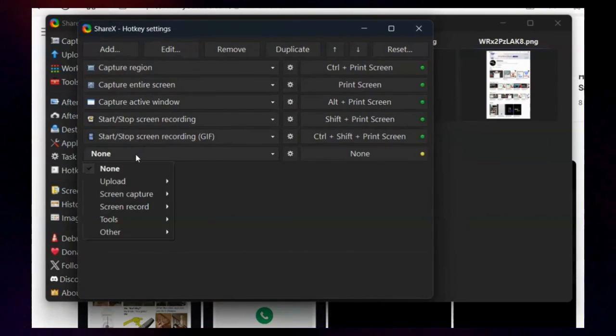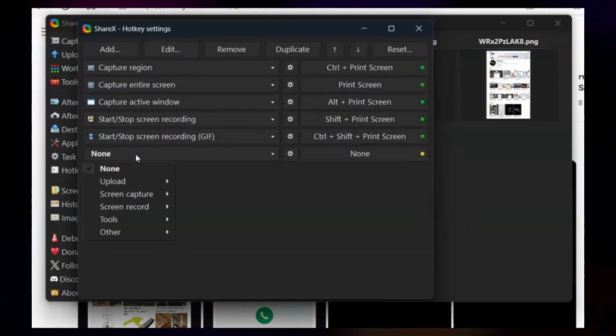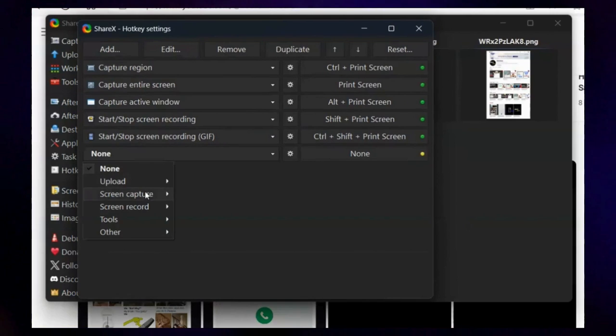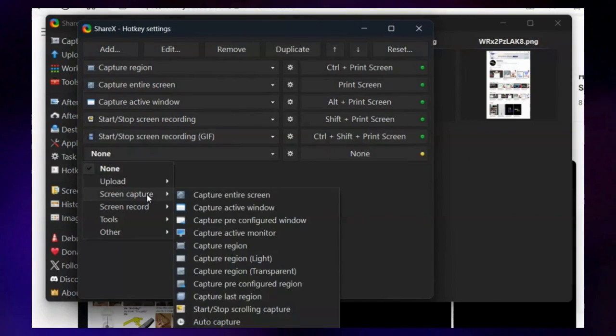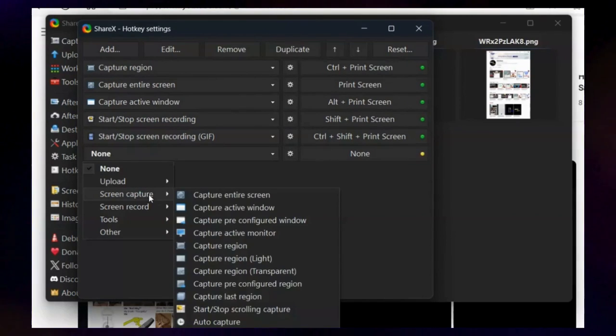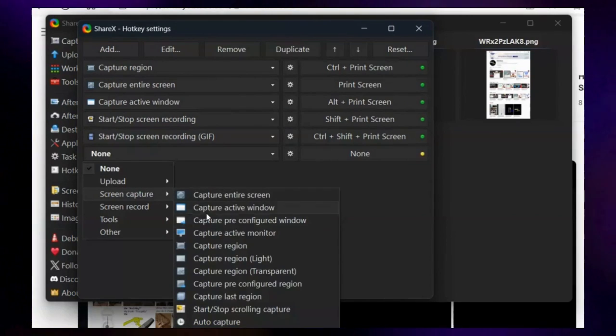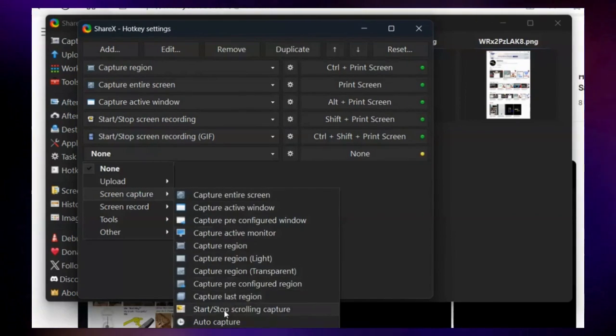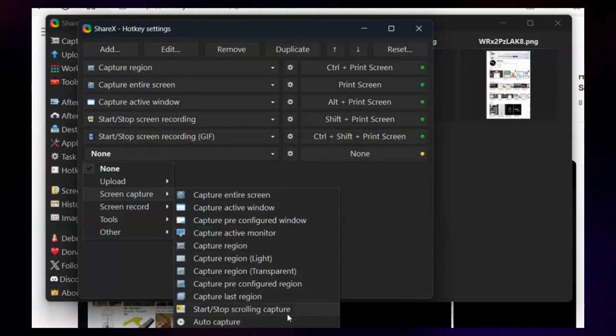Click the None drop-down menu. Now select the Screen Capture option. Then, choose Start or Stop Scrolling Capture from the submenu.